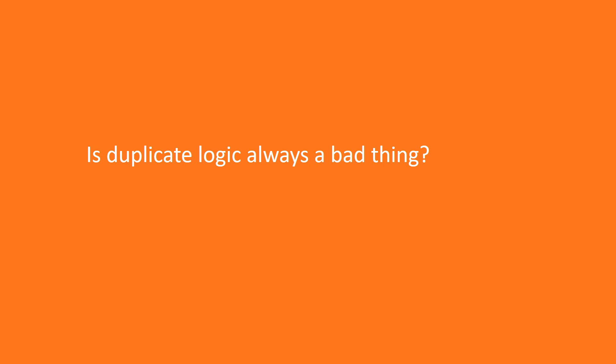As you remember, every piece of knowledge must have a single unambiguous representation in the system. So if you implement the same functionality thrice, once for each application, then seemingly you violate the dry principle.